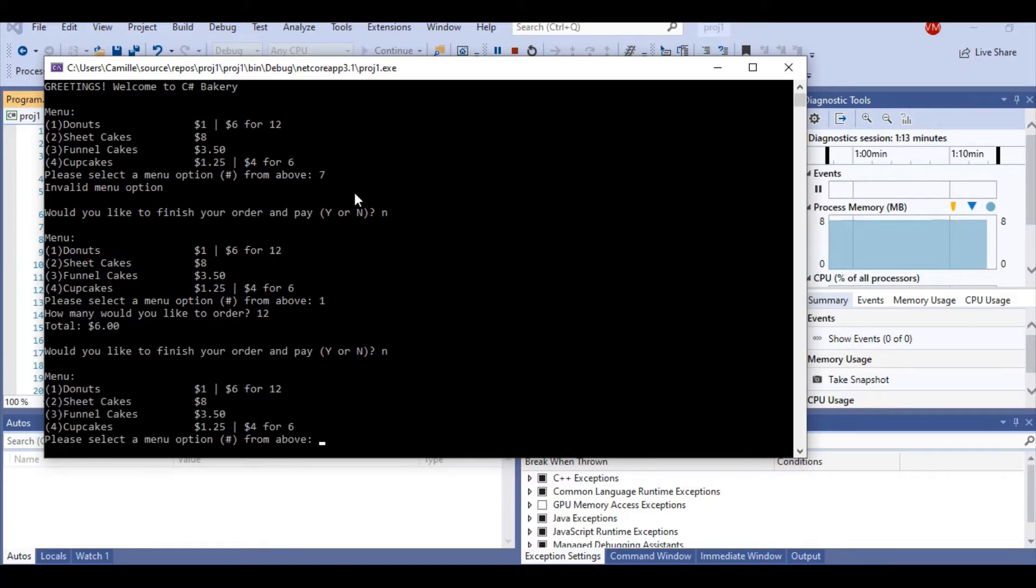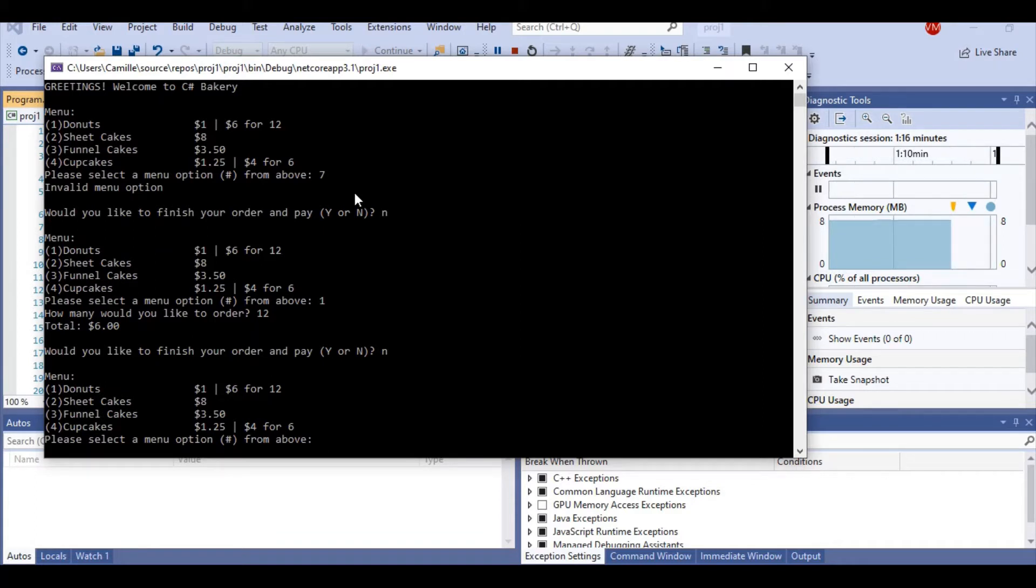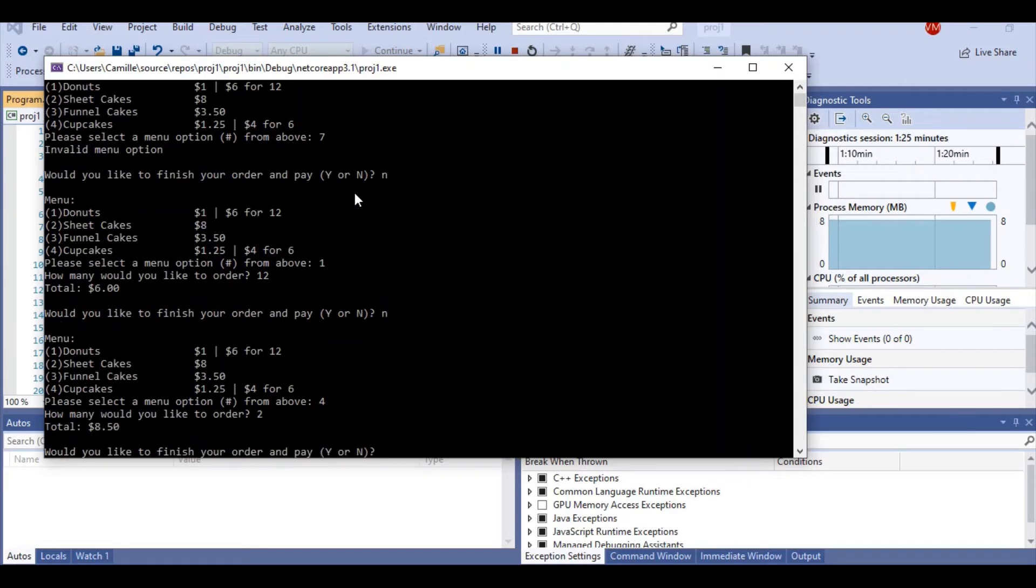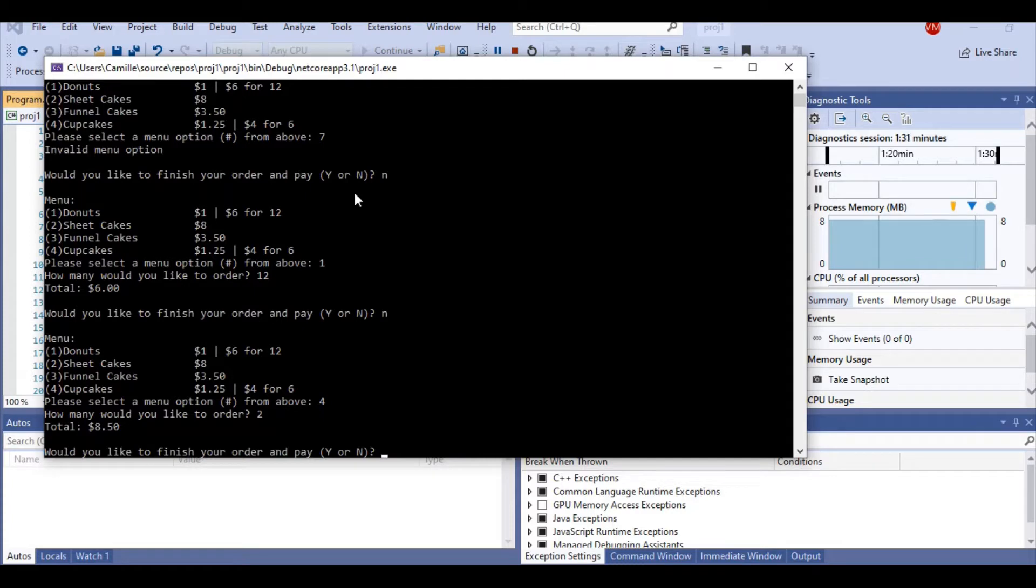I want to continue ordering. I'm going to decide to order some cupcakes. So I'd like to order two for now. You see that it remains accurate in the subtotal.